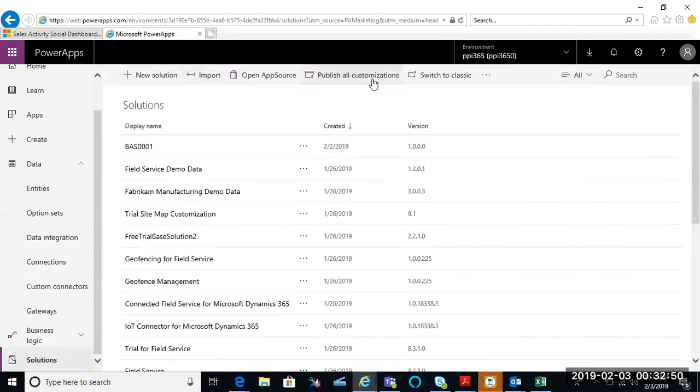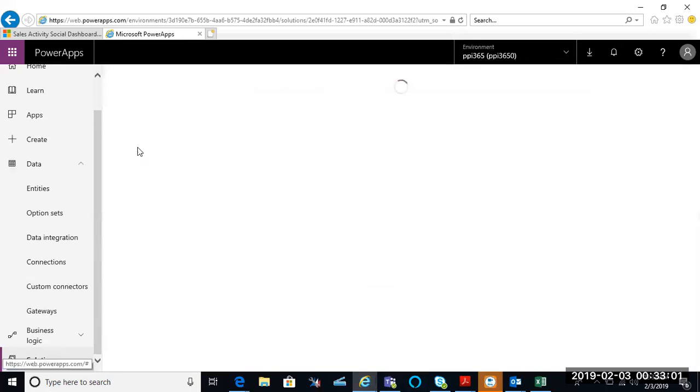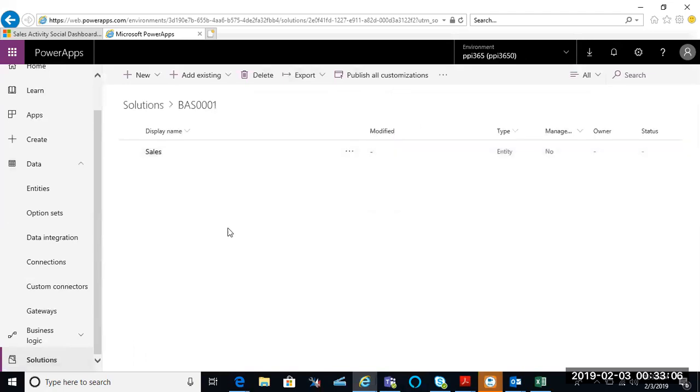I could switch back to classic view if I wanted to. From here, I'm going to go ahead and open up my solution that I'm currently working on. Once I'm in my solution, I can easily see that I could go ahead and create a new app, dashboard, and so forth.